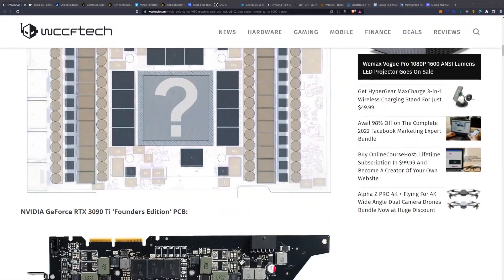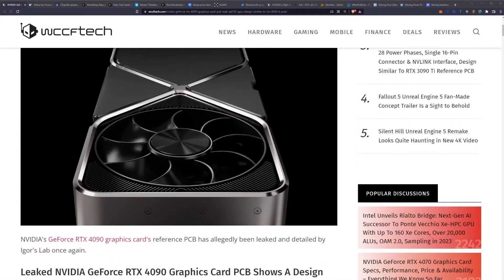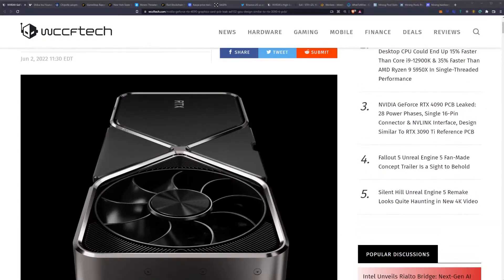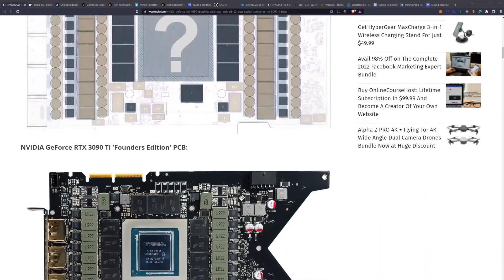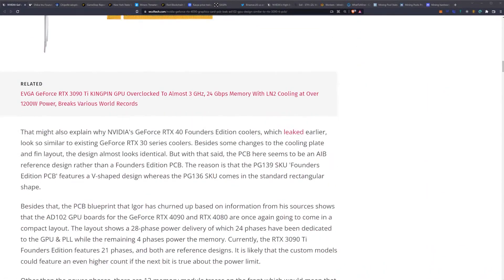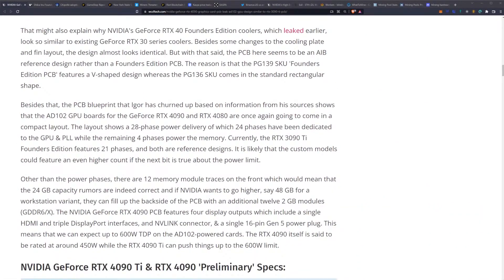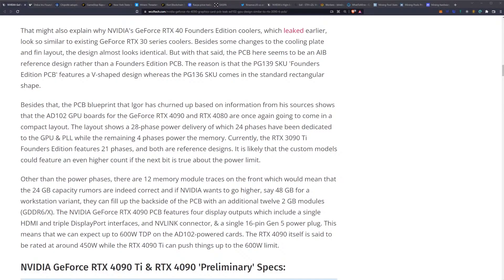That's because it has that kind of dual fan push-pull configuration going on. Besides that, the PCB blueprint that Igor has churned up based on information from his sources shows that the AD102 GPU boards for the RTX 4090 and 4080 are once again going to come in a compact layout. The layout shows a 28-phase power delivery, of which 24 phases have been dedicated to the GPU and PLL.